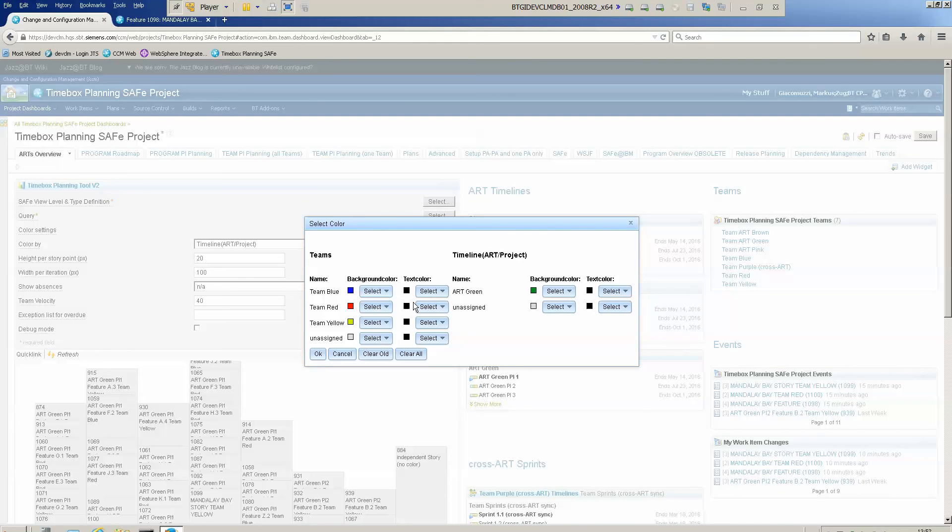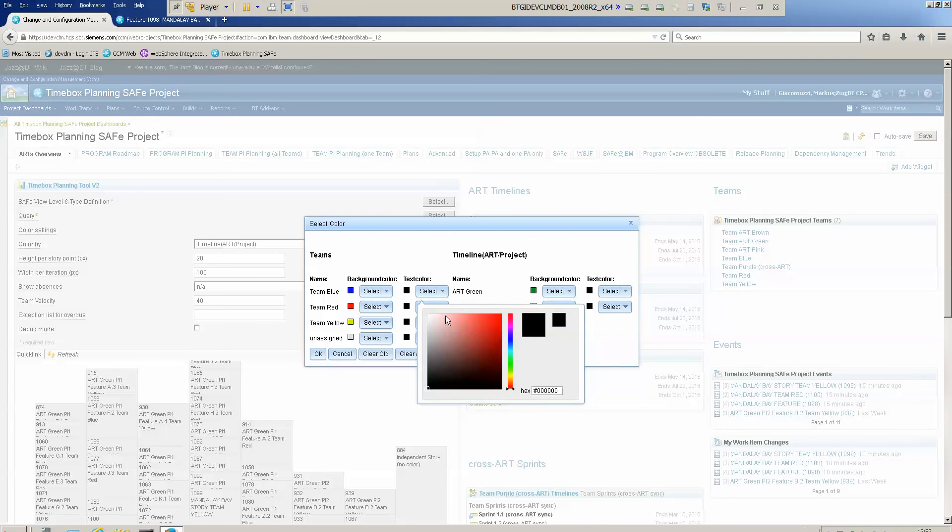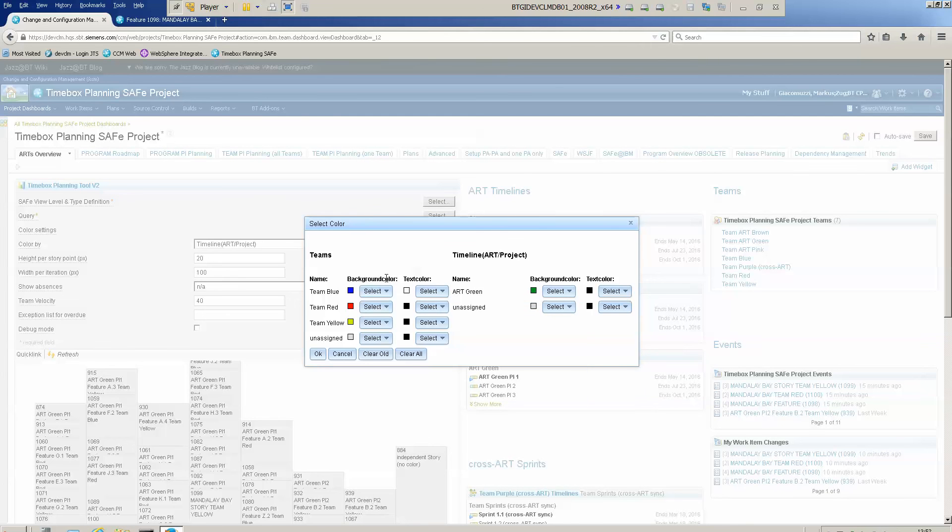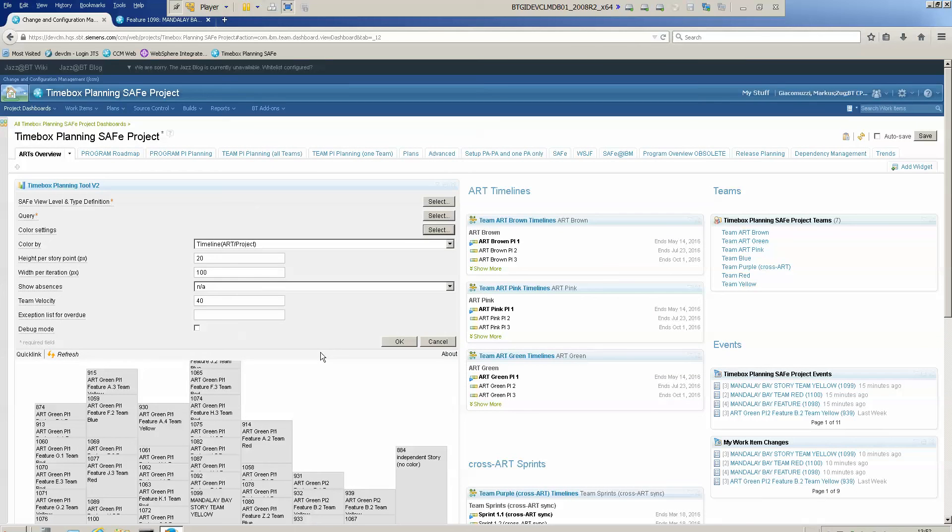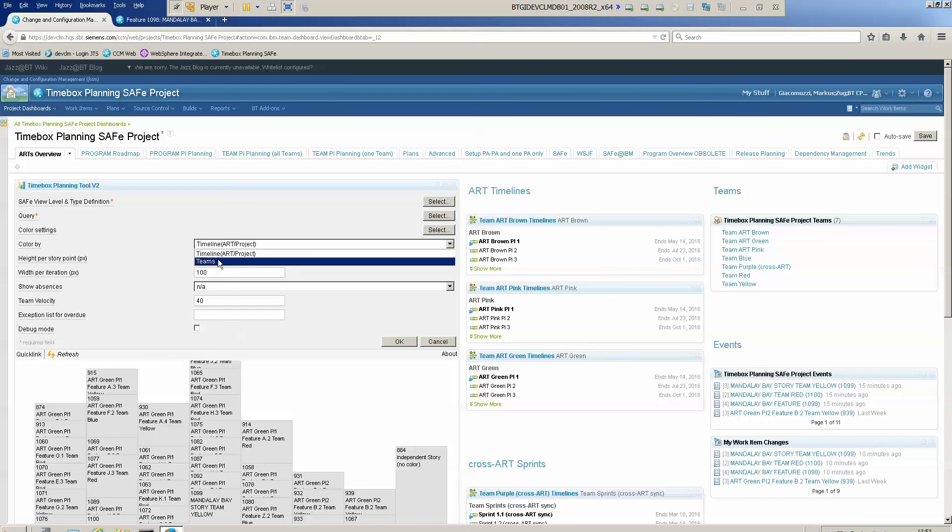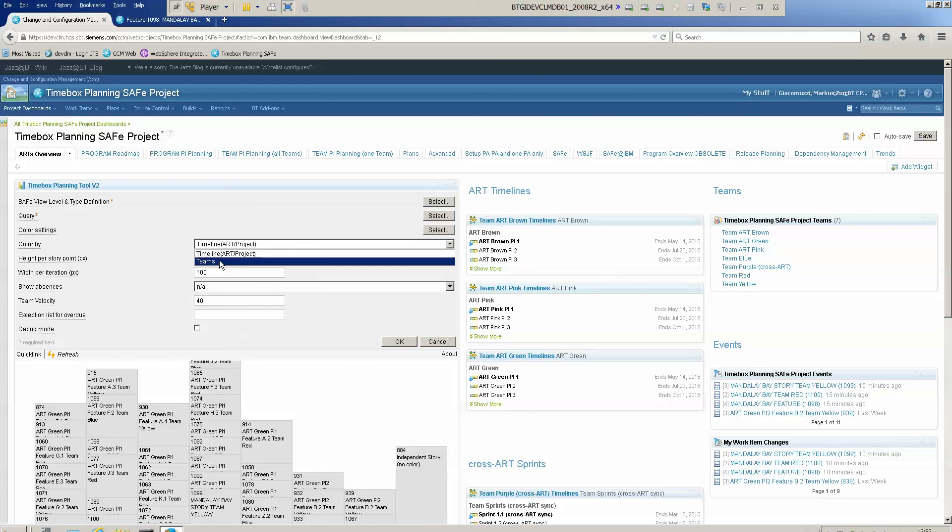The ARTs green makes sense to set it to green. I can also say if the color of the text should be white to get a nice contrast. Next I can choose the color by team or ART. In this case I choose team, so I would like to have the color in my widget by the team color.